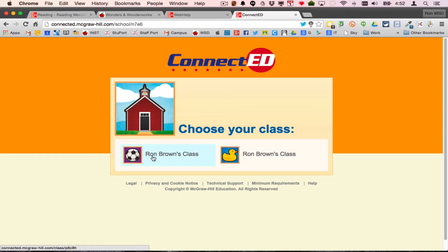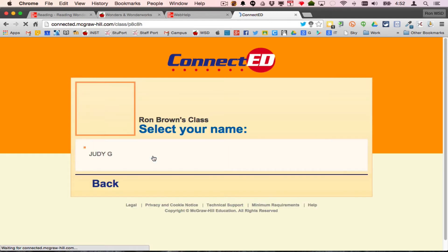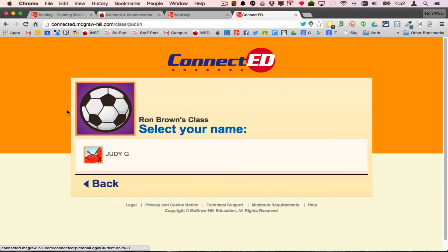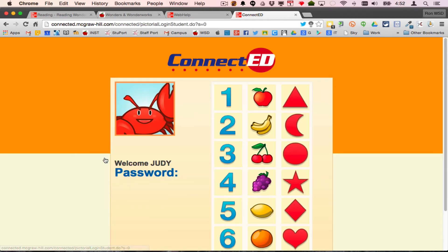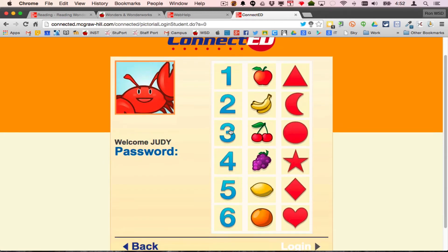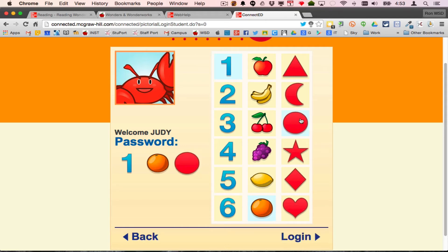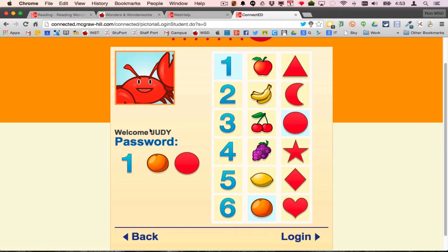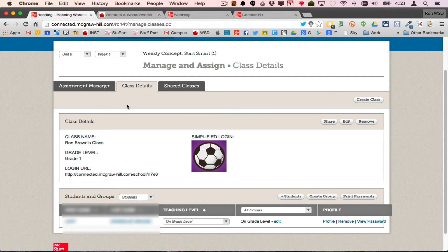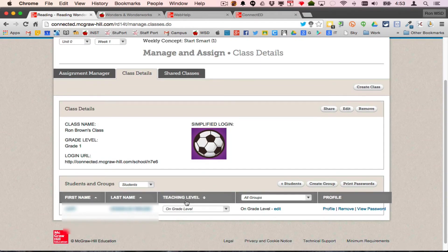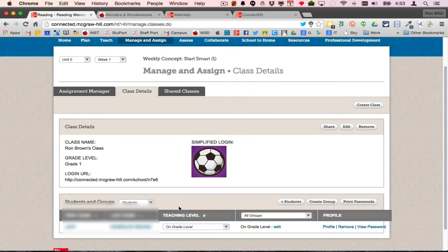If I click on this one, it's going to show me that student. If that student picks their name, they would have to know what that password was: one orange circle. And it should allow me to log in for that particular student, and they're in the software. So that's how you build your simplified logins.